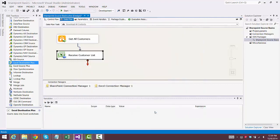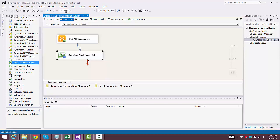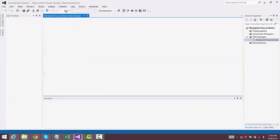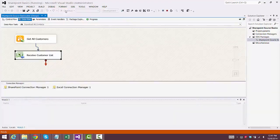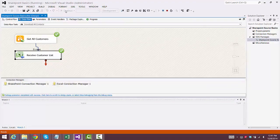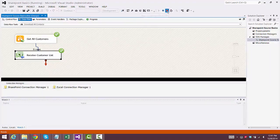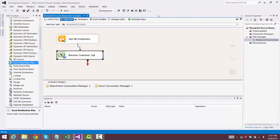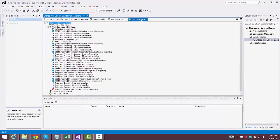So we're done configuring that, and we'll save the package, and we're ready to execute. And we have success, so we'll stop debugging. And we'll take a quick look at the execution results, and everything looks good.